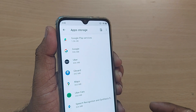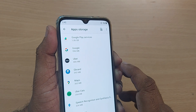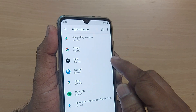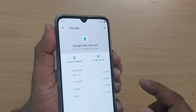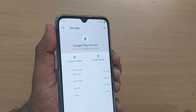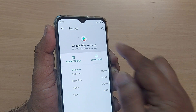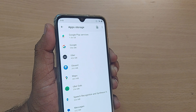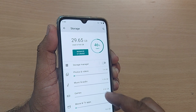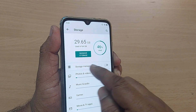Similarly, Google, Uber, Gboard, Maps — everything is consuming some memory. If you don't want a particular app, tap on it and you can clear its cache, clear the storage, or sometimes uninstall it entirely. By doing this you can create a lot of free space on your phone.